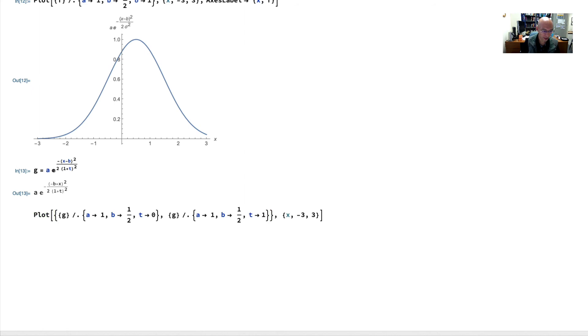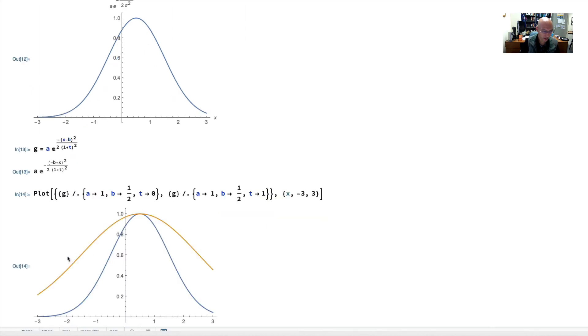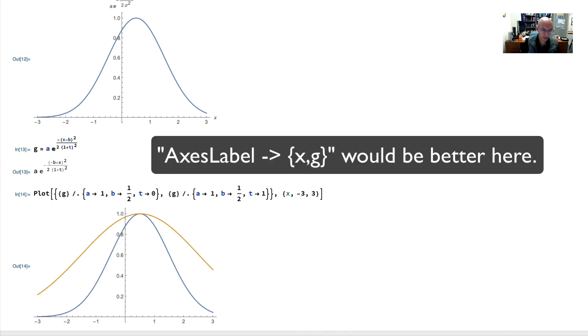And if I evaluate that, there it is. Now, we'll take and put axes labels here.